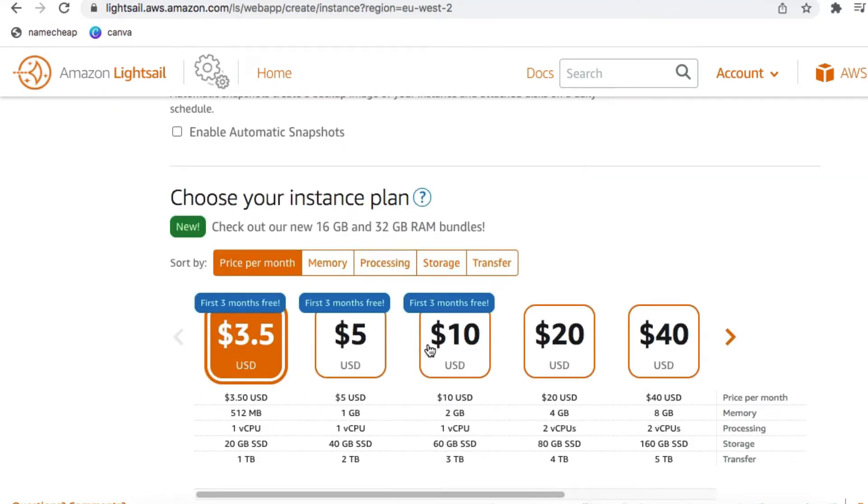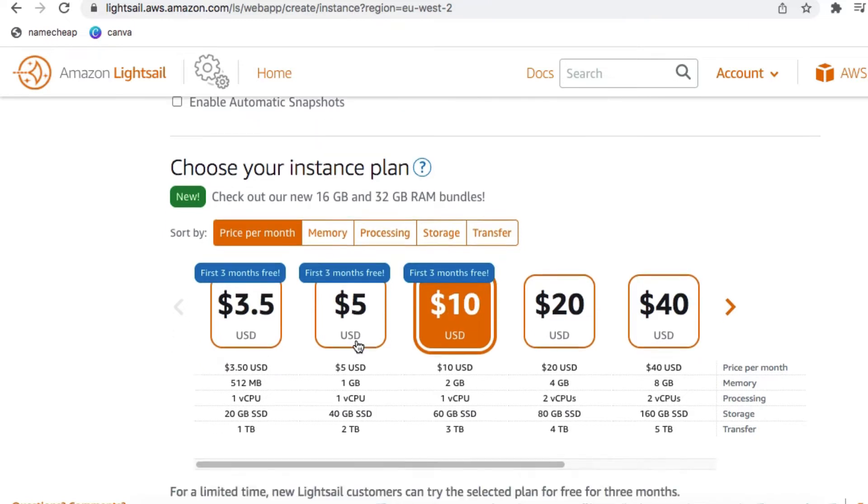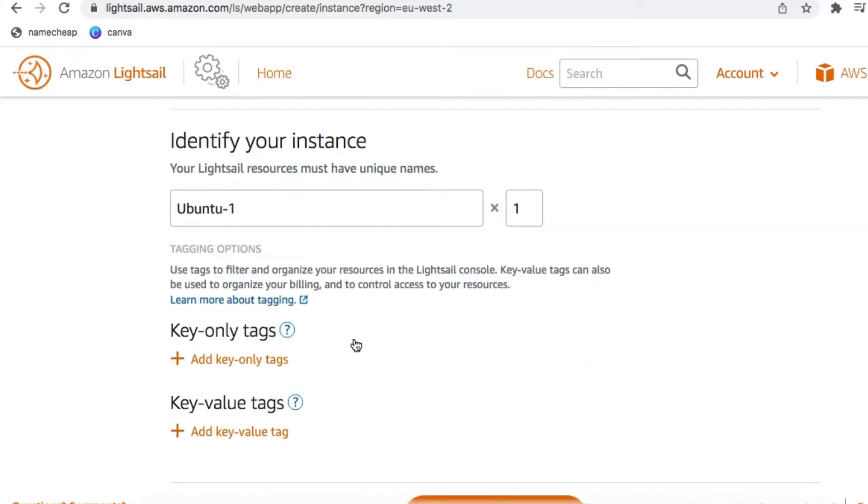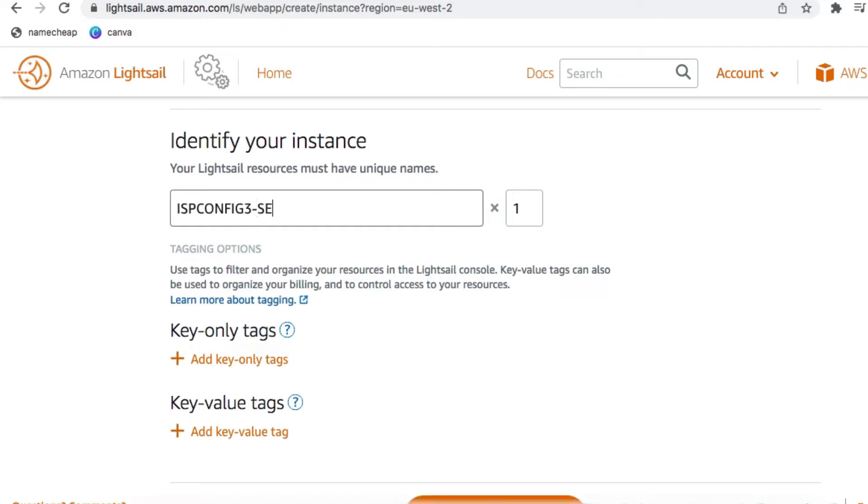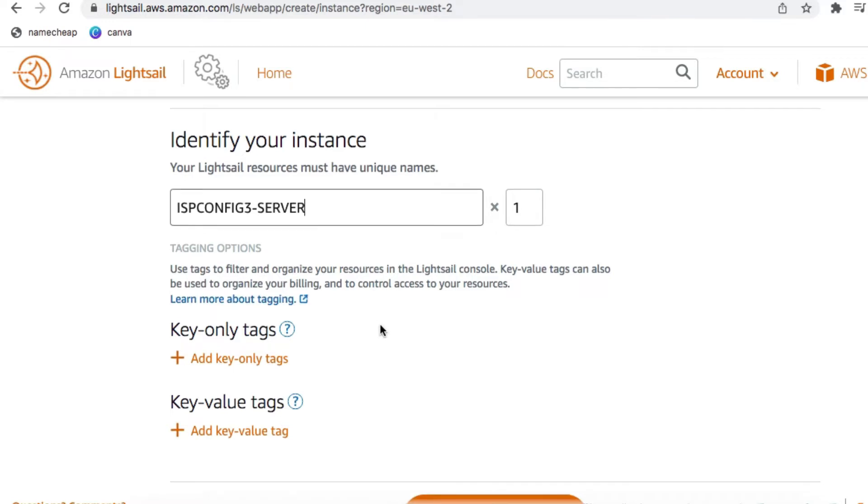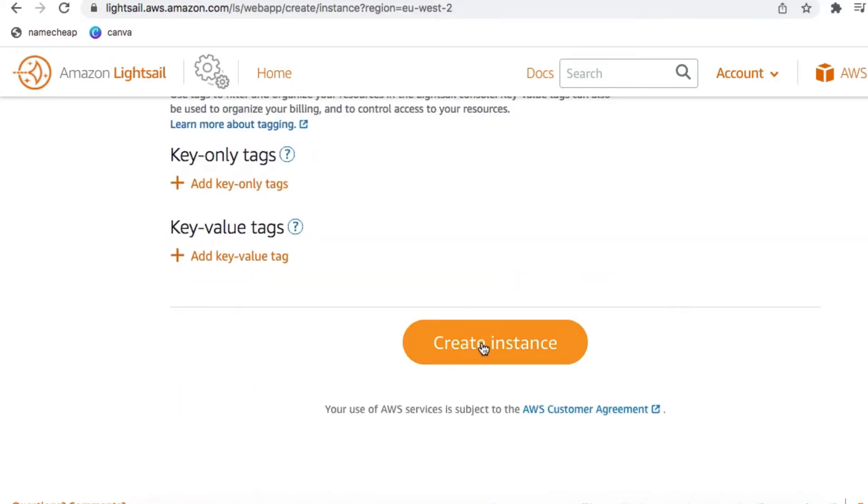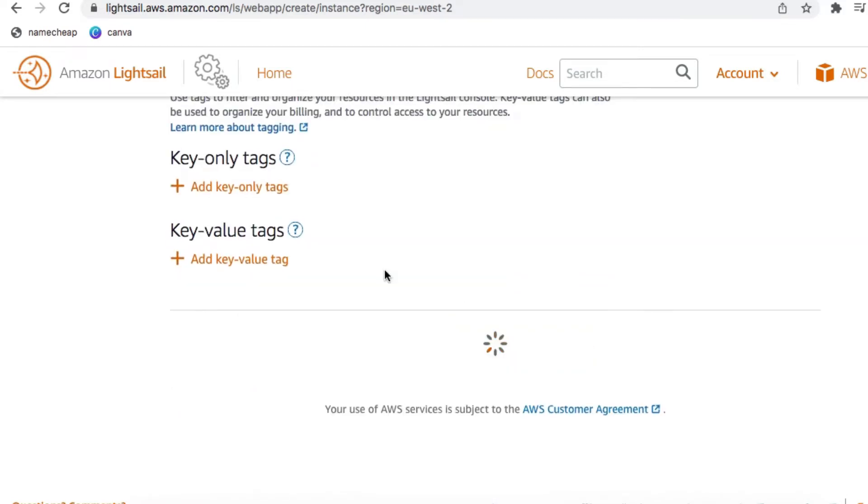Select your plan. I recommend the $10 plan. And then set the username for the instance. In this case, I'm going to call the server ISP Config 3 server. Once you've configured these parameters, click on the Create Instance button.